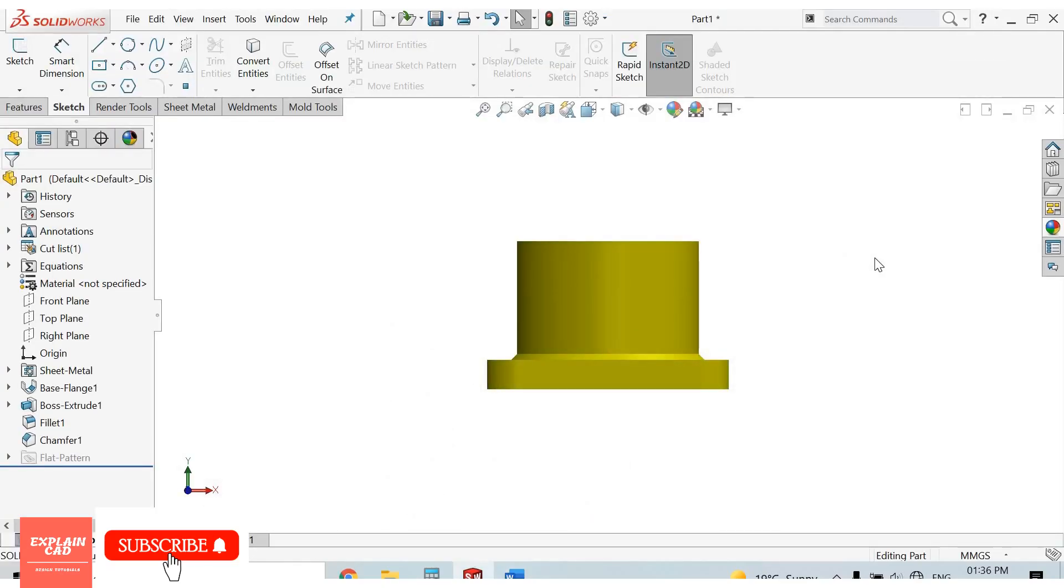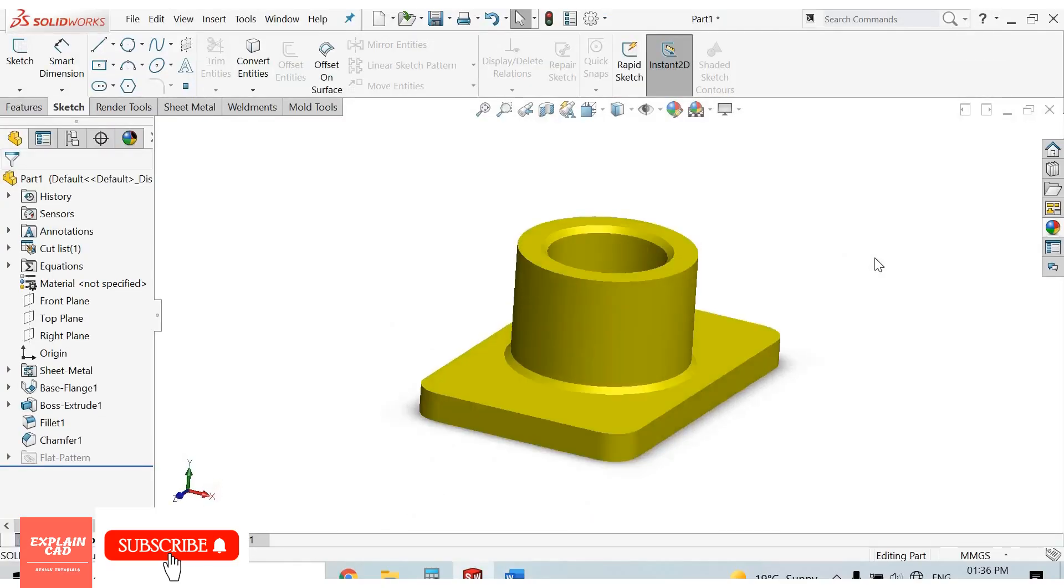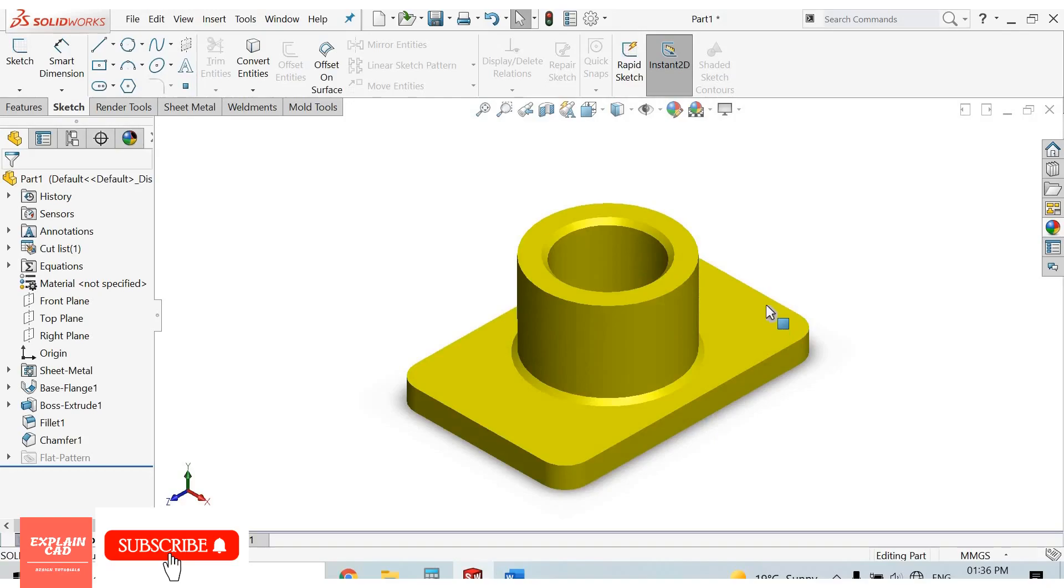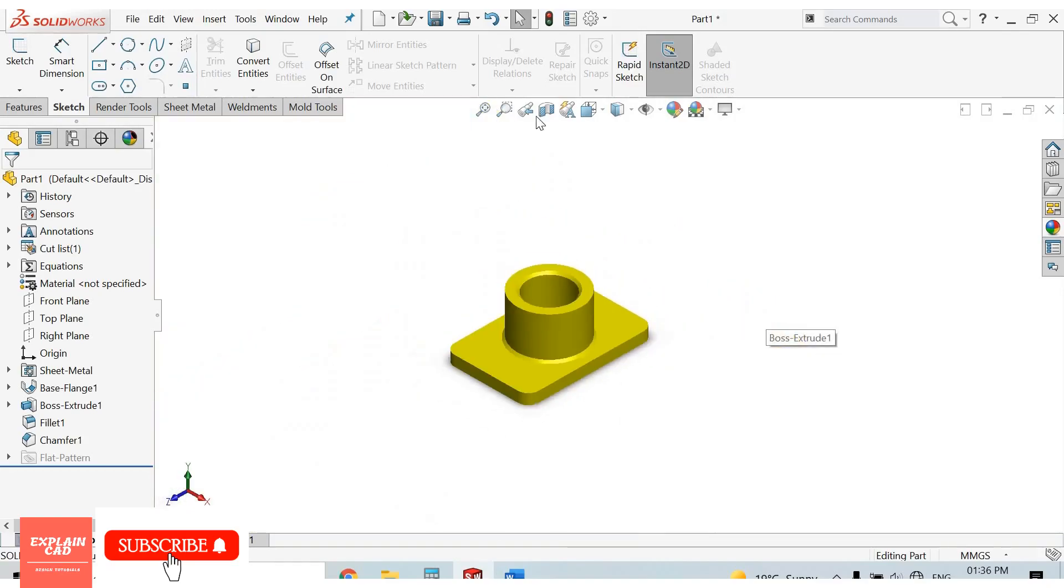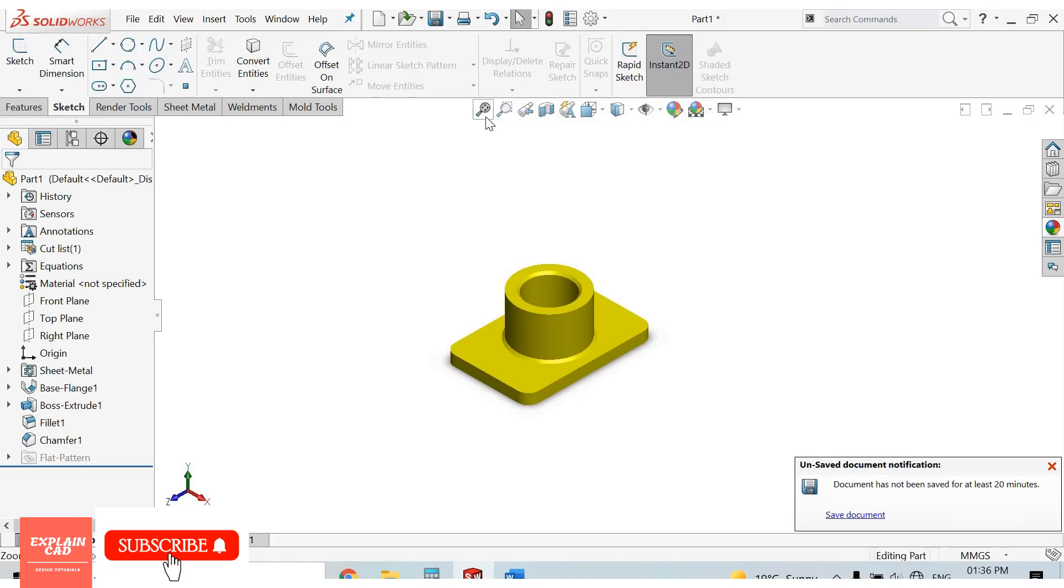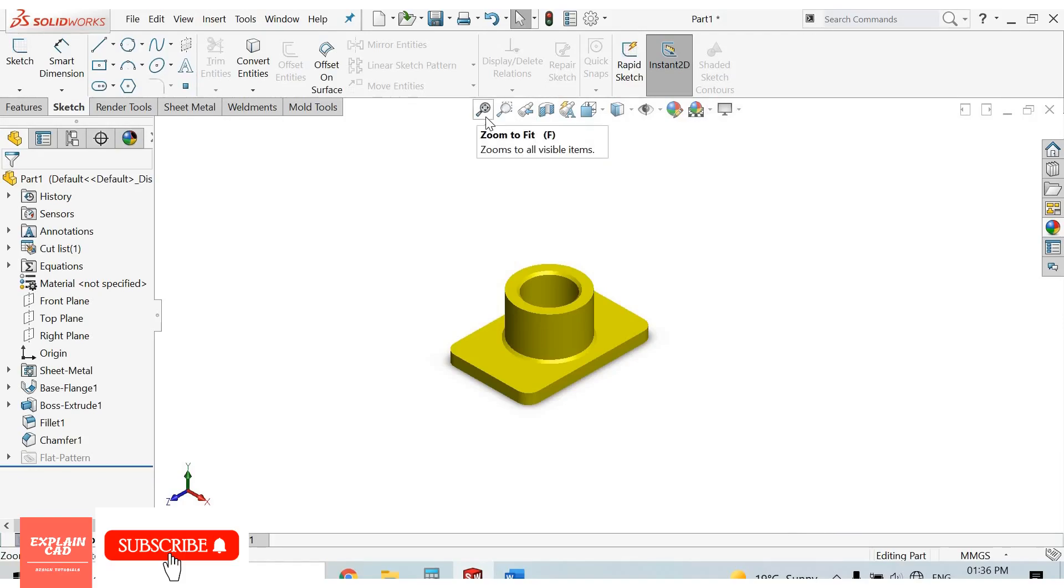Press Ctrl+7 for isometric view. This is the view toolbar. First is zoom to fit. By clicking here, our model will be fit on our working area.